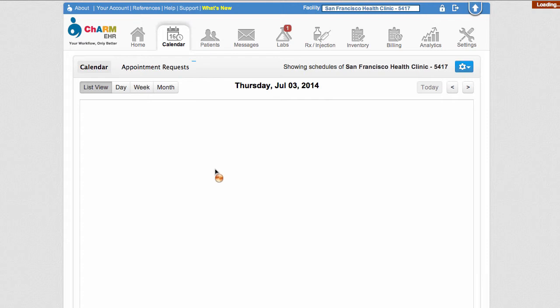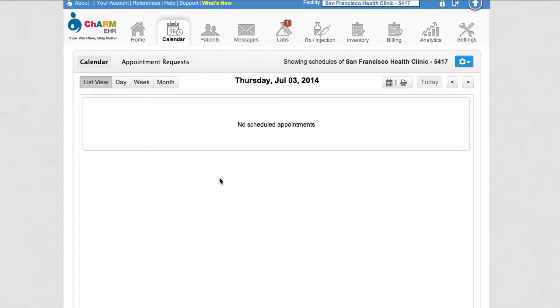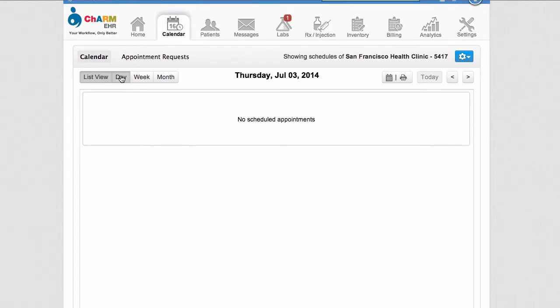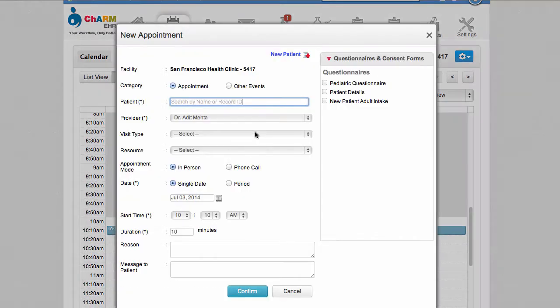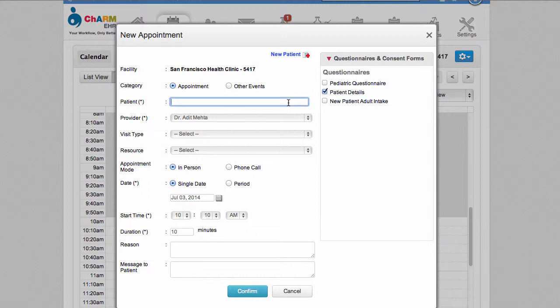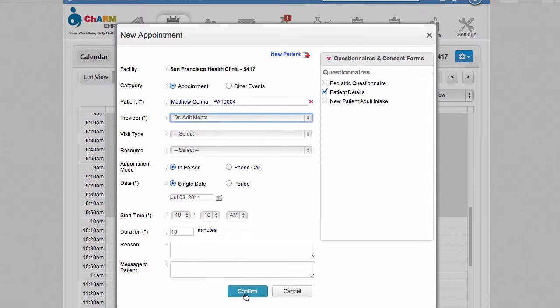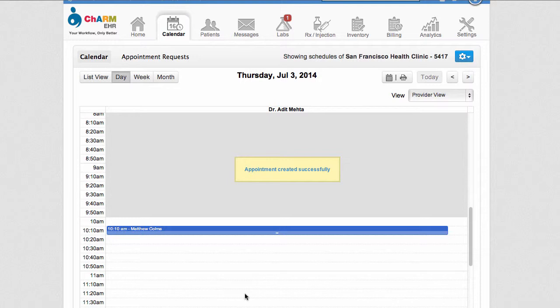The second way to send a patient questionnaire is through the calendar. From the New Appointment pop-up window on the right side, check off any questionnaires that need to be sent to the patient. Click Confirm at the bottom of the window to confirm the appointment and send the questionnaires to the patient.